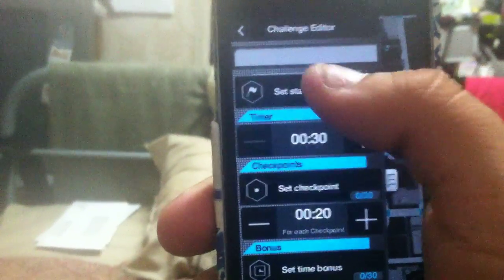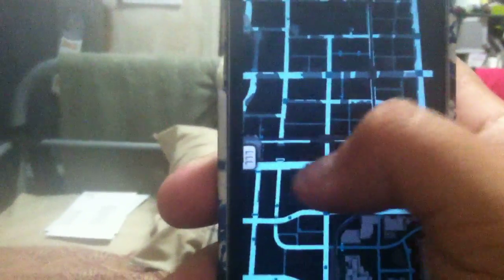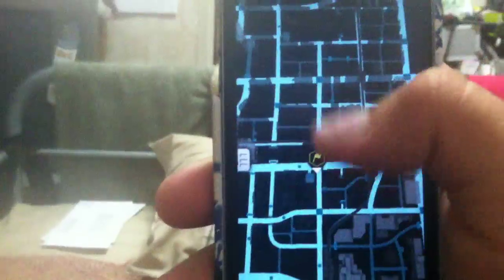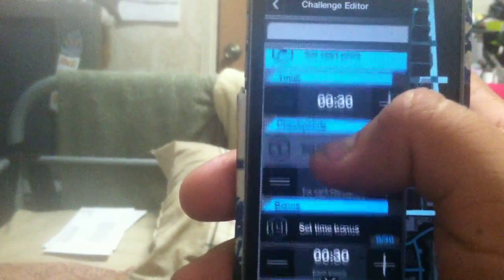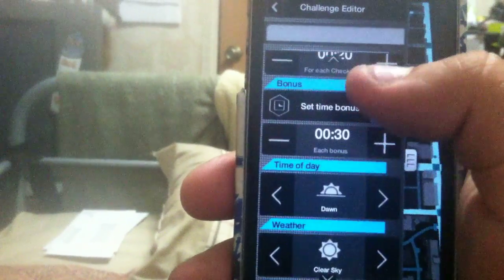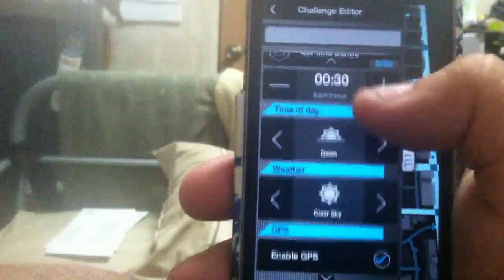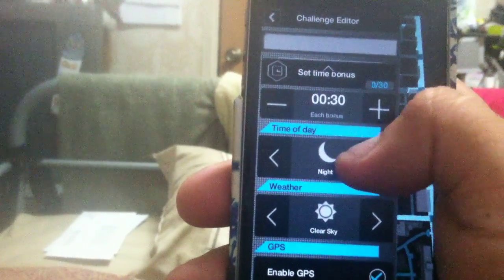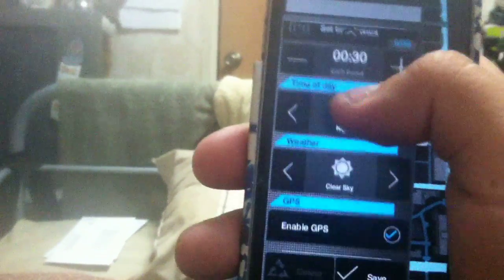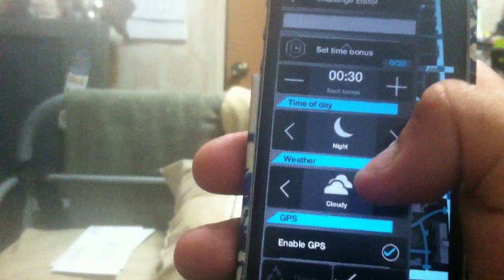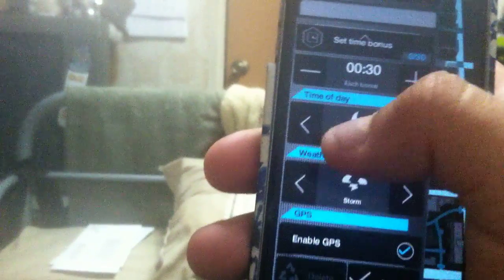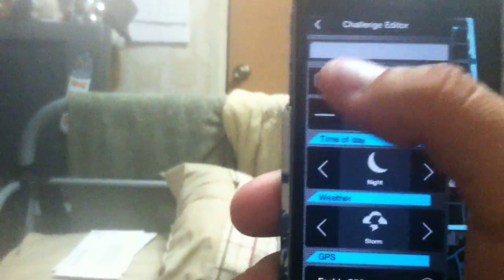The timer is 30 seconds. Set a start point. Let's say right there. And then after that, you click that. Set checkpoints. Set time bonuses for your opponent. Time of day. I prefer night. And then the weather. I like to make it hard on them, so I make it storm. Enable GPS for them, so that they can see where they're going. Then if you turn it off.